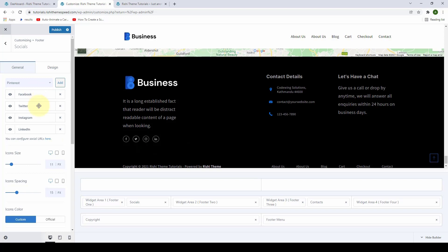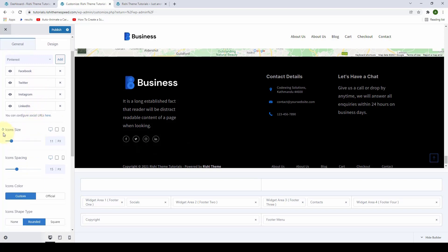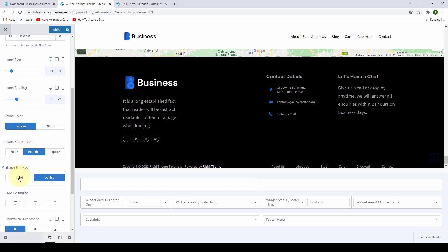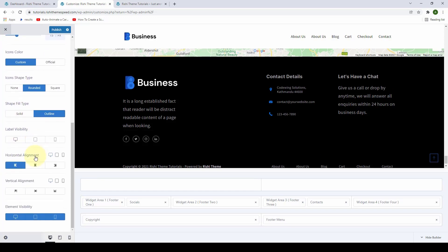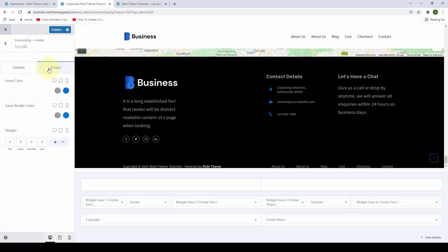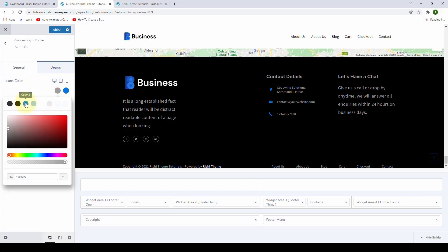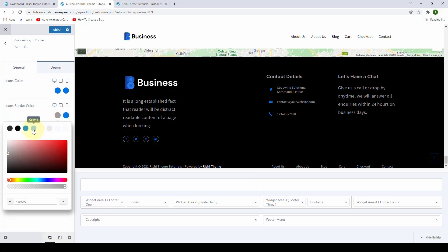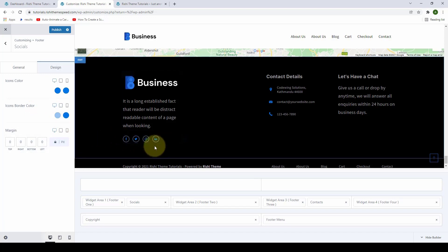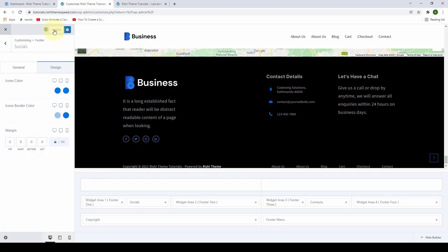The process of adding and removing social media icons, setting the size, spacing, colors, shape type, shape fill, and visibility are all the same as before. In addition, you also get horizontal and vertical alignment options across desktop, tablet, and mobile devices. From under Design, you can select the icon's color from a range of different colors. You can also select the icon's border color to change the look and feel of your social icons. After you are done, click on Publish.